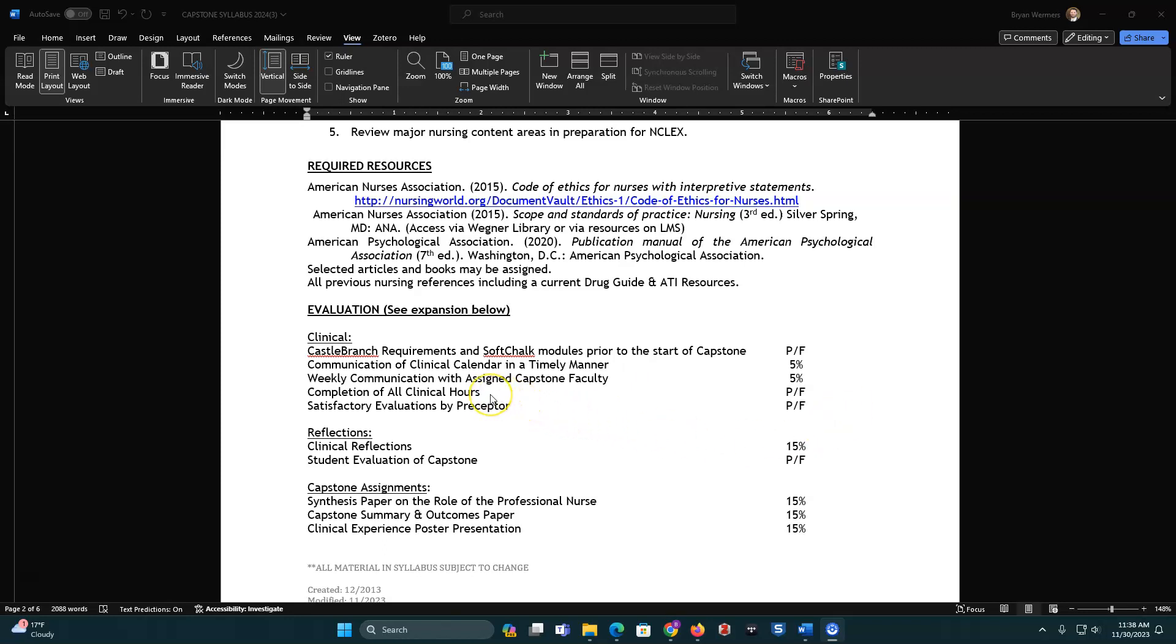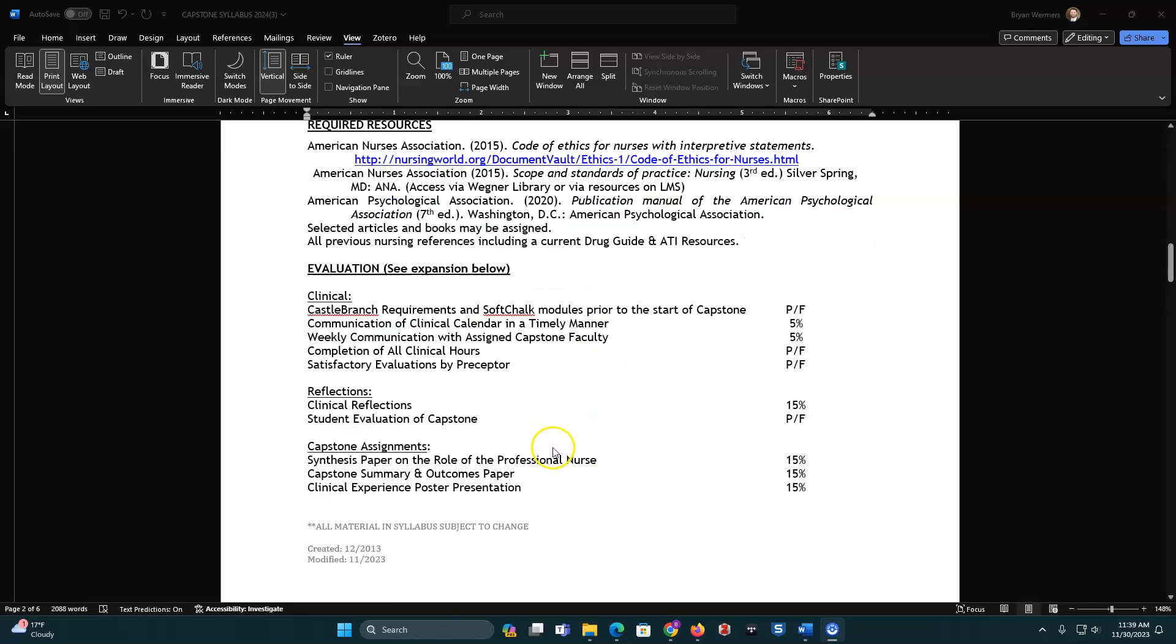Completion of all clinical hours. You have to have that done by the end of January. The official last date that you can have your clinical on would be on January 29th. And then you have to have satisfactory evaluations by your preceptor. You will do clinical reflections. You'll have one for every shift that you do. So if you've only got eight shifts because you're working 12s, you'll break it into one through four and then five through eight. And those are two different uploads. If you've got more than that, we still ask that you do one through four as the first one and then all your subsequent ones in that second one.